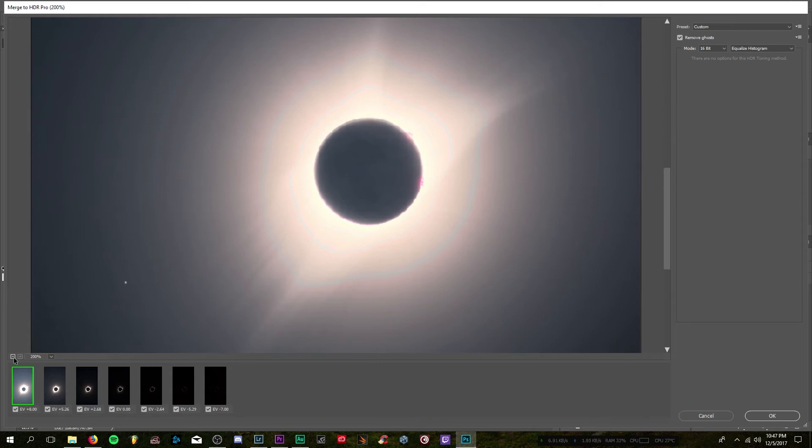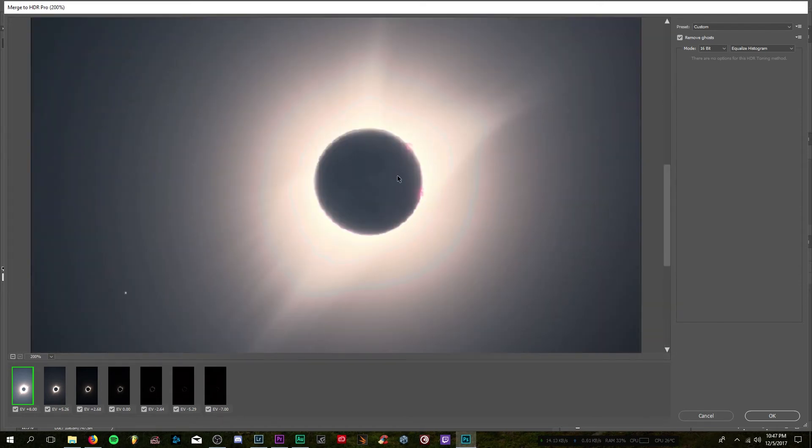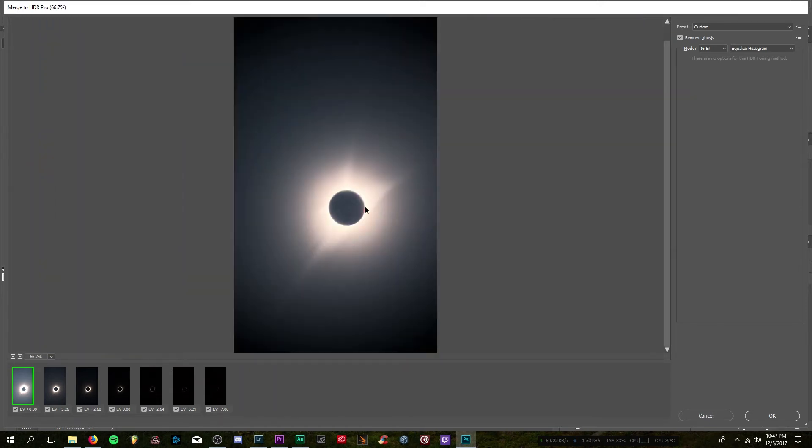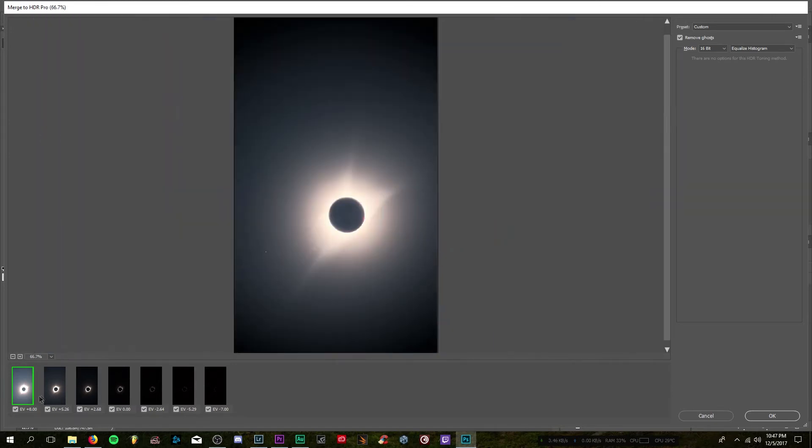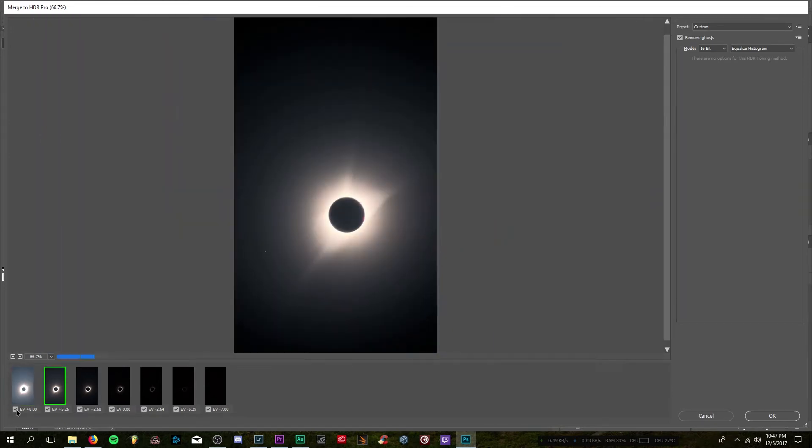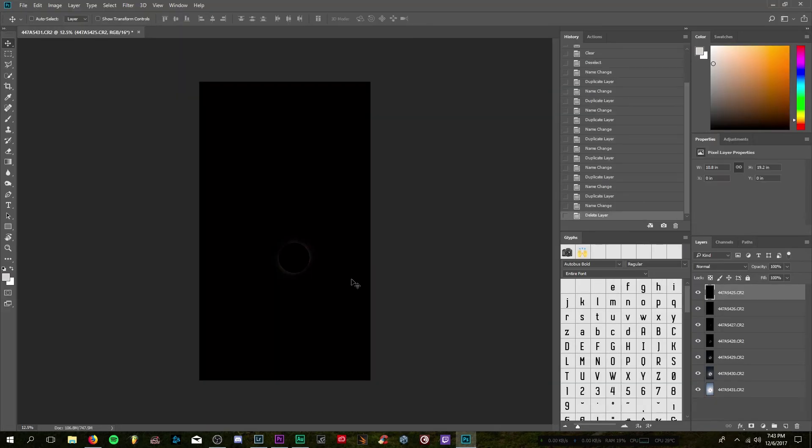And since our images have a high amount of blacks and high amounts of whites, this should work perfectly and it does. So here we go.